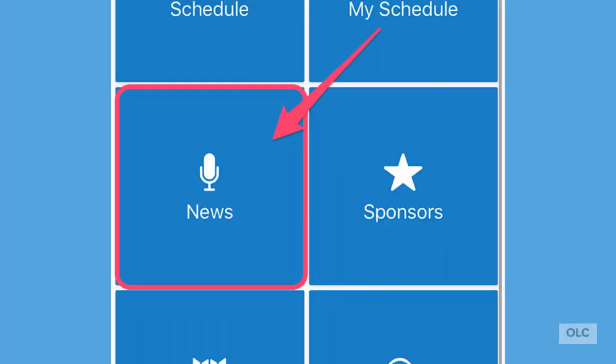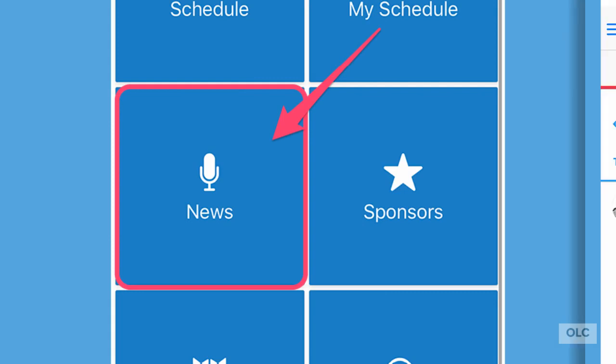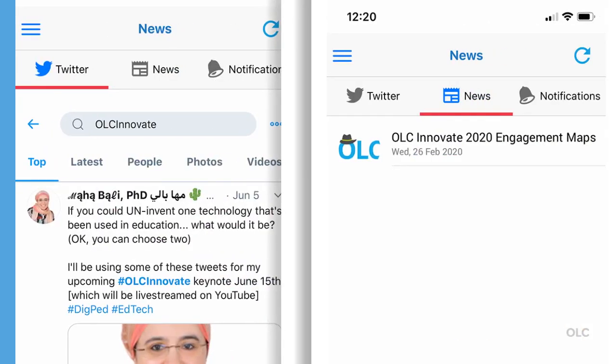Now let's take a look at the news area. The first section is our Twitter feed where you can follow along with the OLC Innovate hashtag. The news section is where we've posted the links to the engagement maps so you can have easy access to those. The notifications section maintains a history of any push notifications that have been sent out using the app.